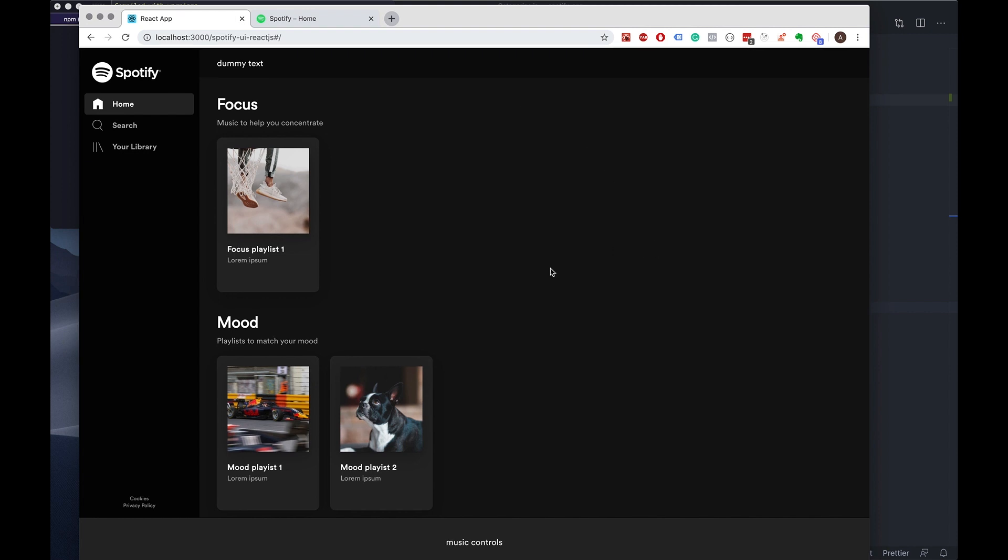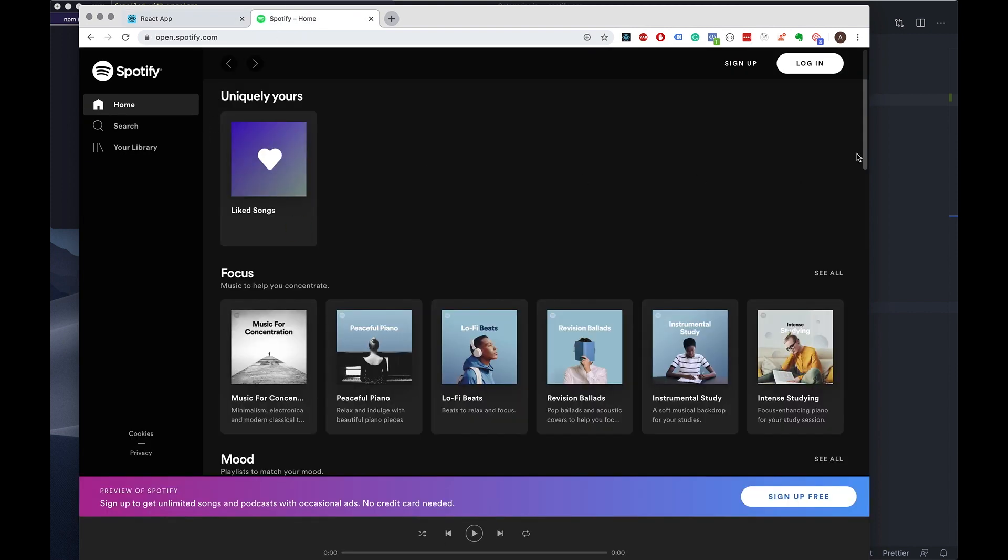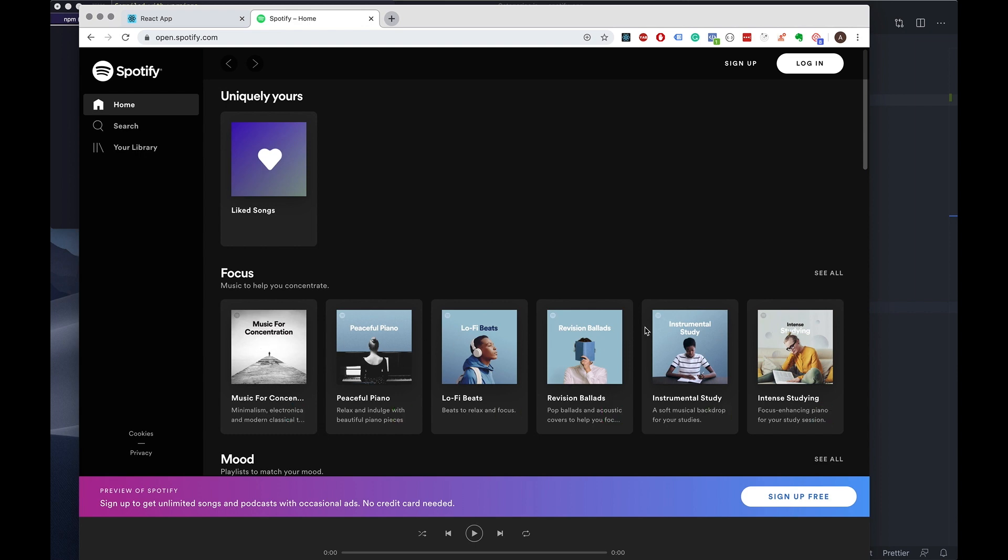The way I was thinking of doing it is to calculate the width of this container and then divide it by the width of each of the playlist cards, and then that should leave us with a number of how many playlist cards can fit onto the screen.